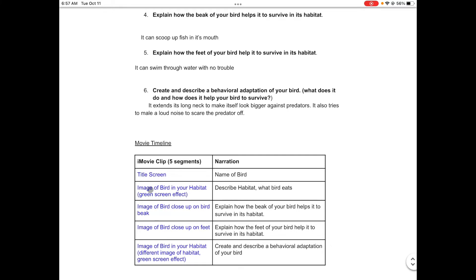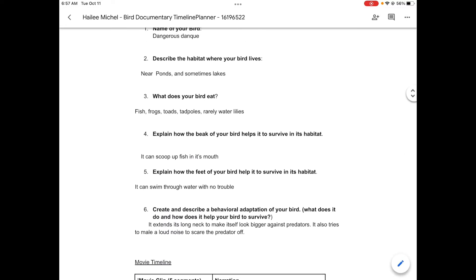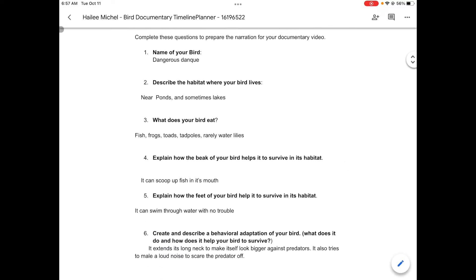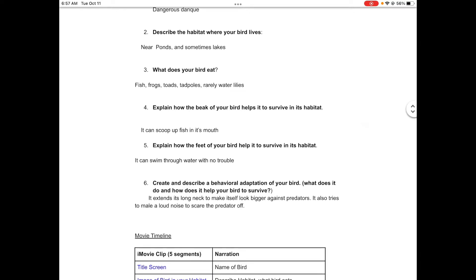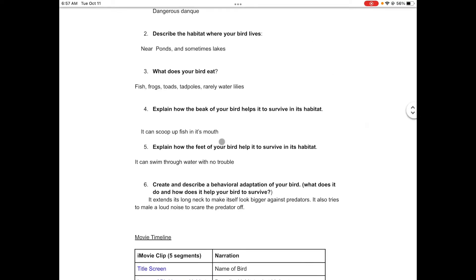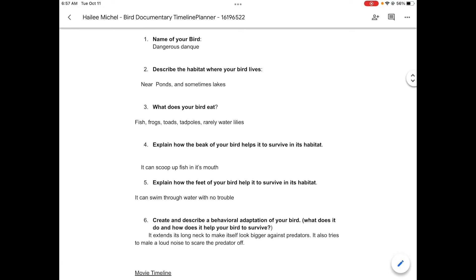Your second segment of the iMovie, the image of your bird in your habitat, the green screen effect, you describe the habitat and what your bird eats, which is what you answered in number two and number three. So you want to make sure that you have this part done first before you're trying to record in iMovie.